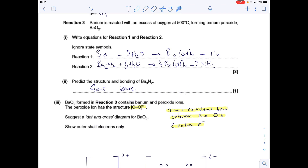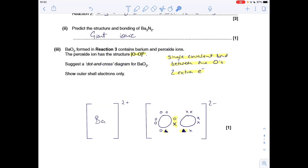Predict the structure and bonding of barium nitride. It's ionic bonding because you've got a metal and a non-metal. All ionic substances have a giant structure, so the answer is giant ionic.